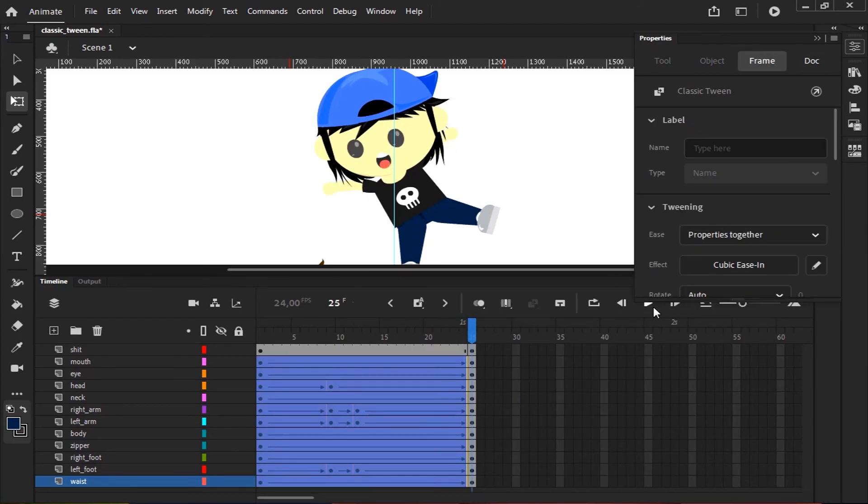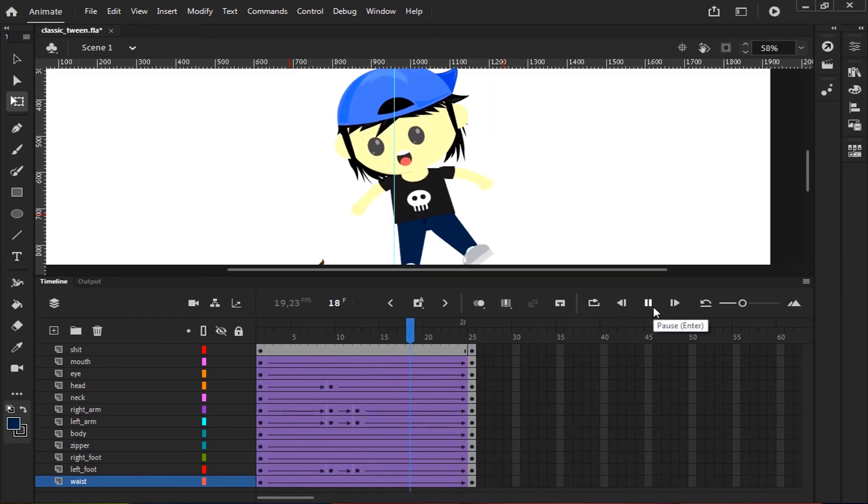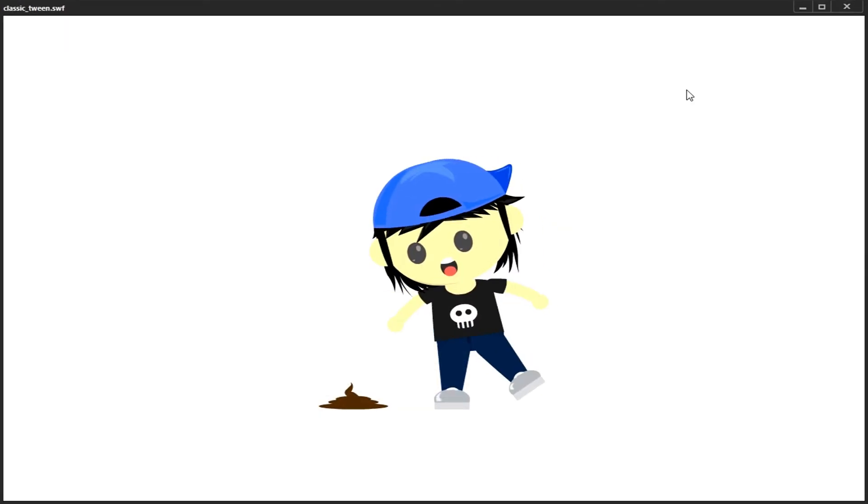If finished, press Ctrl plus Enter to test the animation. And this is the result.